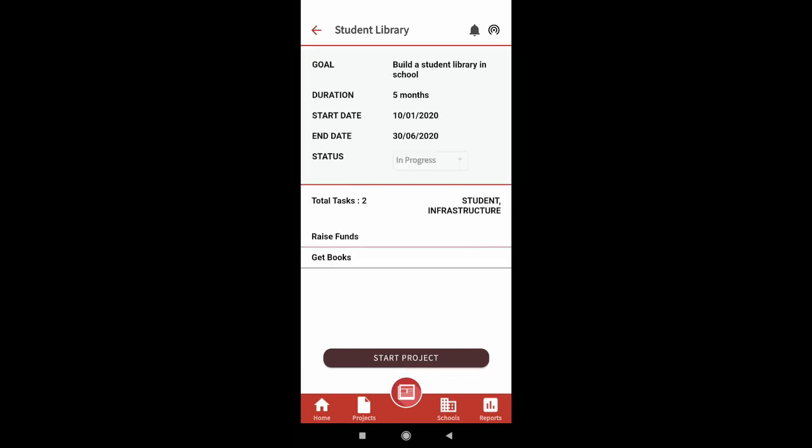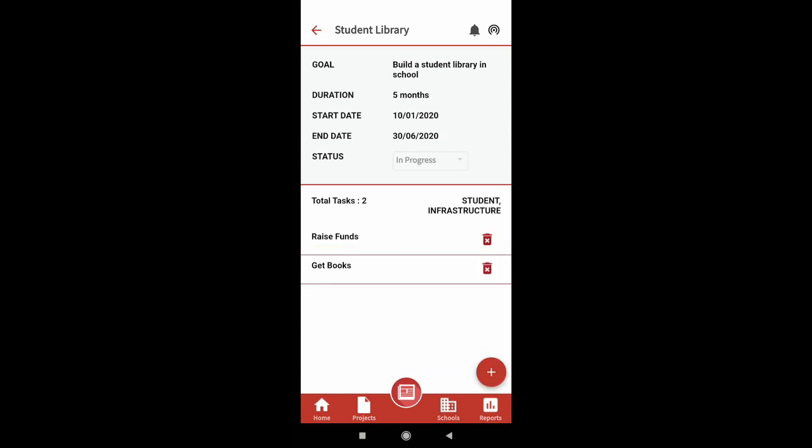Once you click on view project, the details of your project will be visible as shown on screen. Once you click on start project, you will be able to edit or delete your tasks as shown on screen.